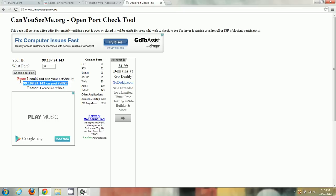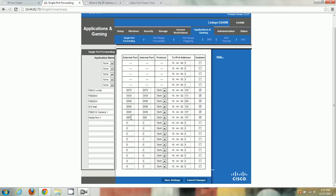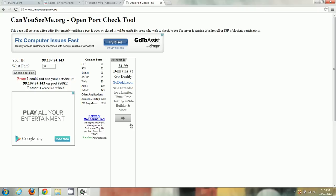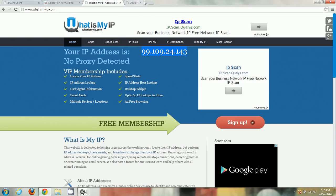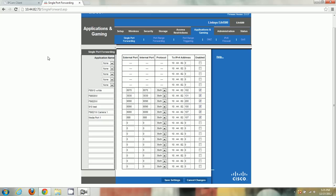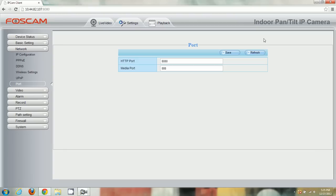If you followed everything correctly but it still doesn't work, your ISP may be blocking the port — you'll need to contact them and ask them to open it. That concludes the port forwarding tutorial for H.264 Foscam cameras. You can always contact us at support.foscam.us if you need any other help.